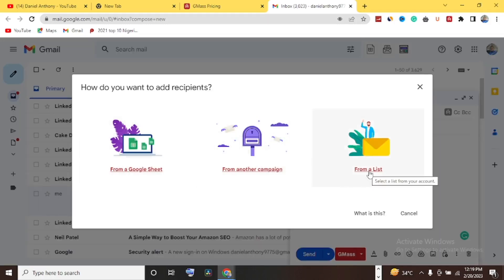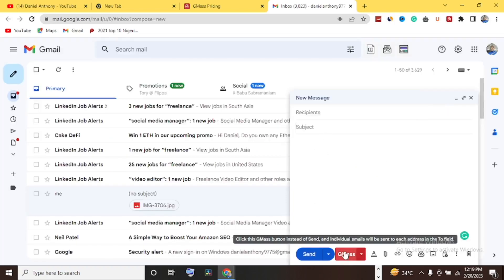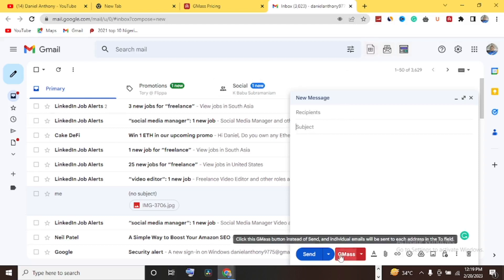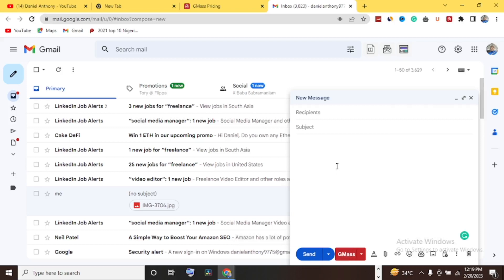Once you've completed all the settings — your email copy written, recipients added from your email list, Google Sheets, other campaigns, or your list, and the body typed in — you hit the GMASS button. The body of the message will be sent to all the recipients you've added. Let's say you have 50 recipient emails: GMASS sends to all 50 at the same time. You don't need to compose and send emails one by one to 50 people, let alone 1,000, 10,000, or 20,000.